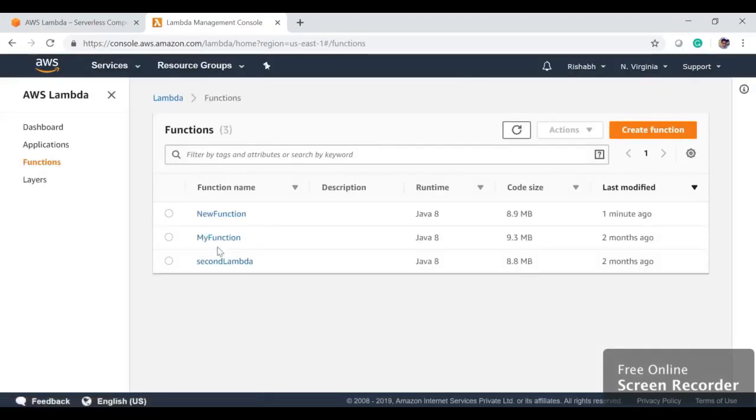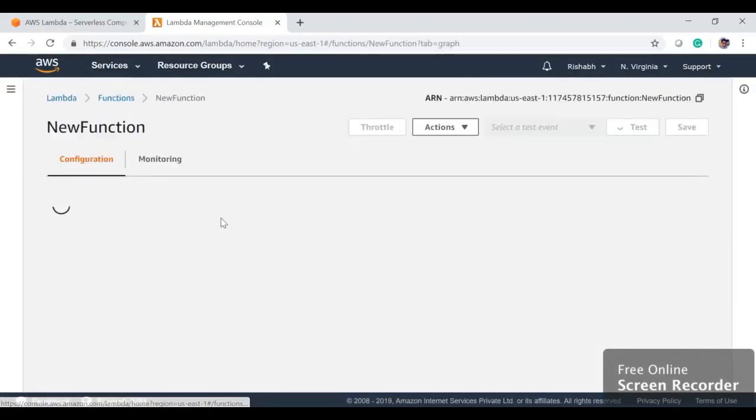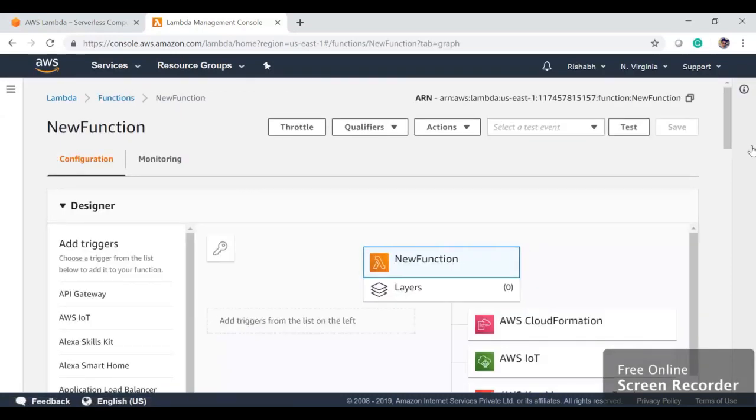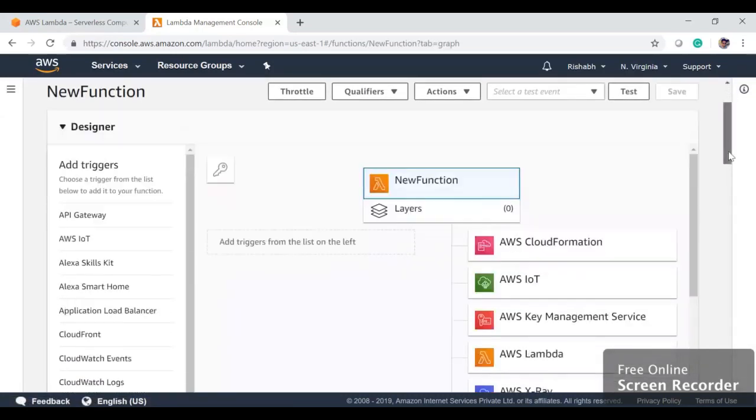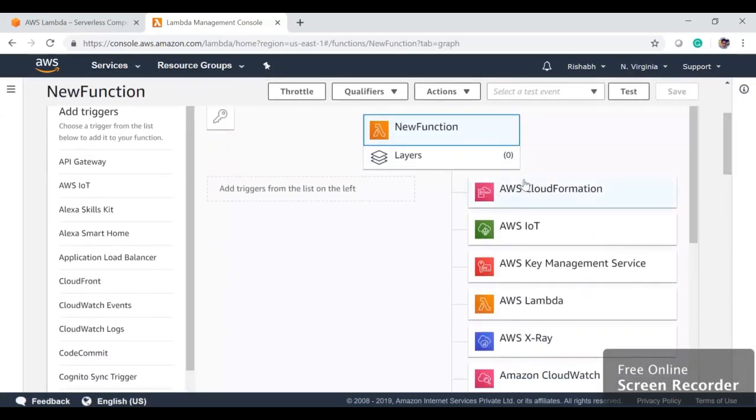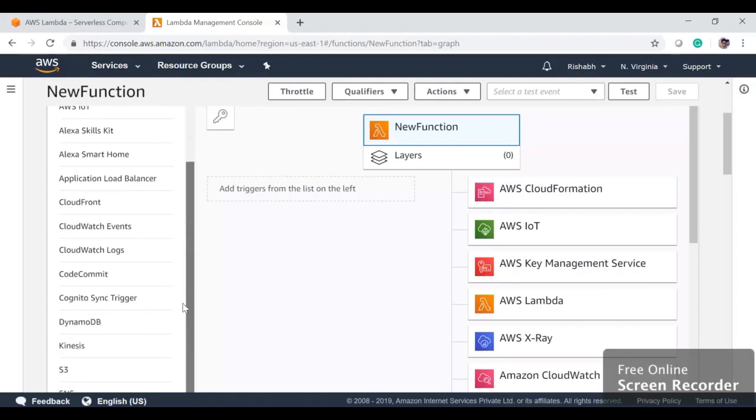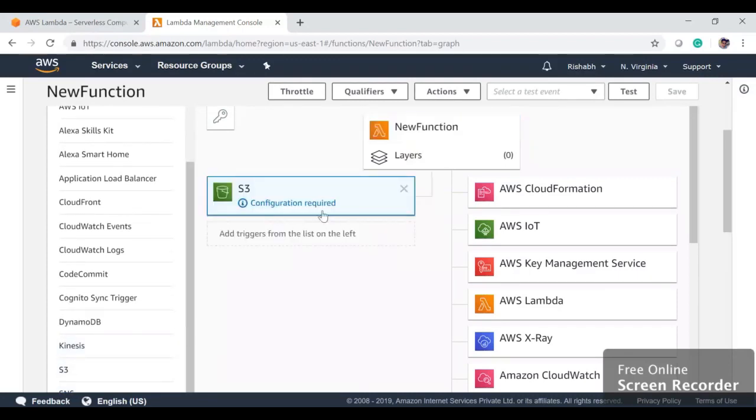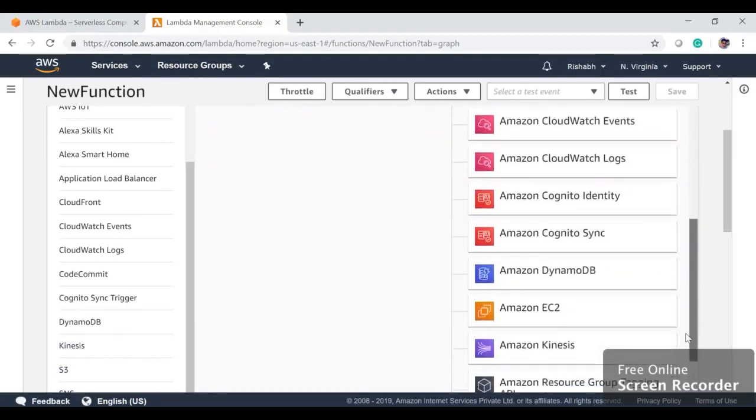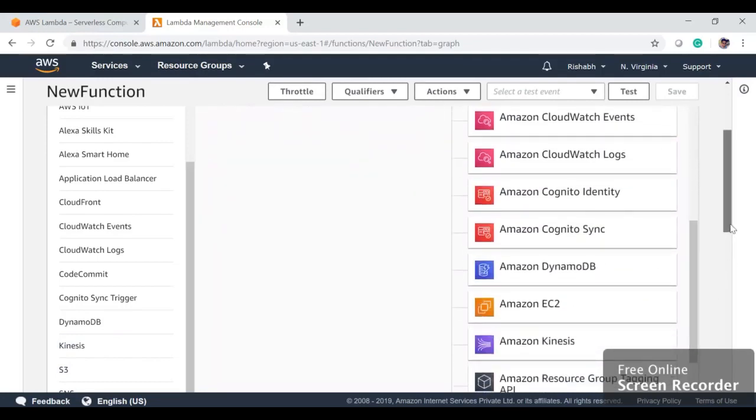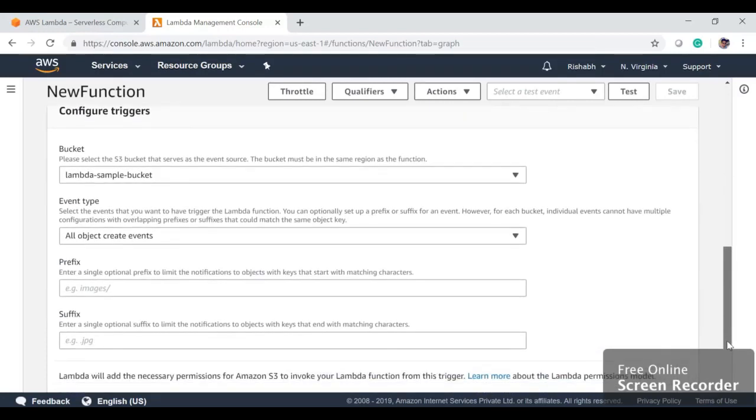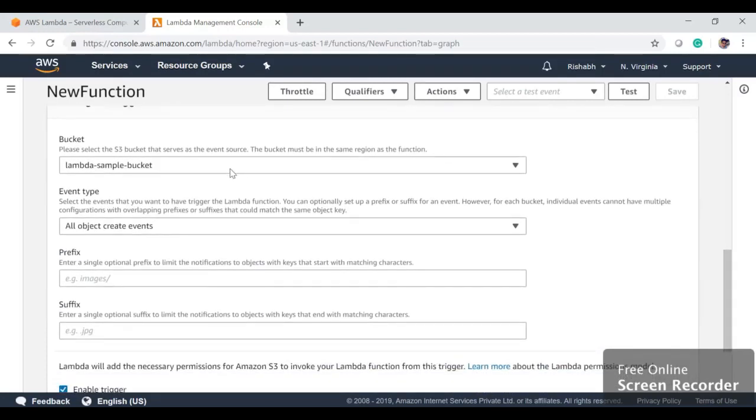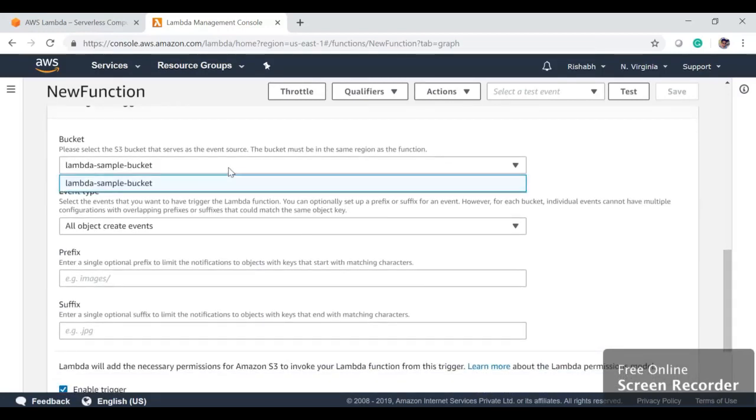We can see a new function is created here. Next step is we want to link it to AWS S3. These are the triggers, so from the left-hand side you can choose S3 and you can drag it here. We chose S3, now we need to define which S3 bucket we want to configure.